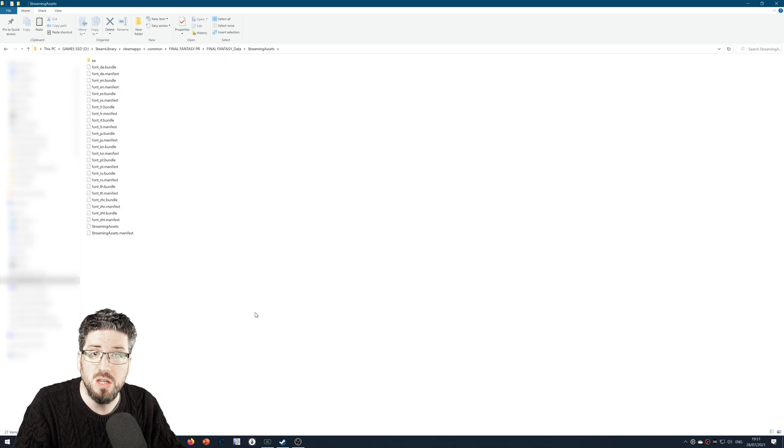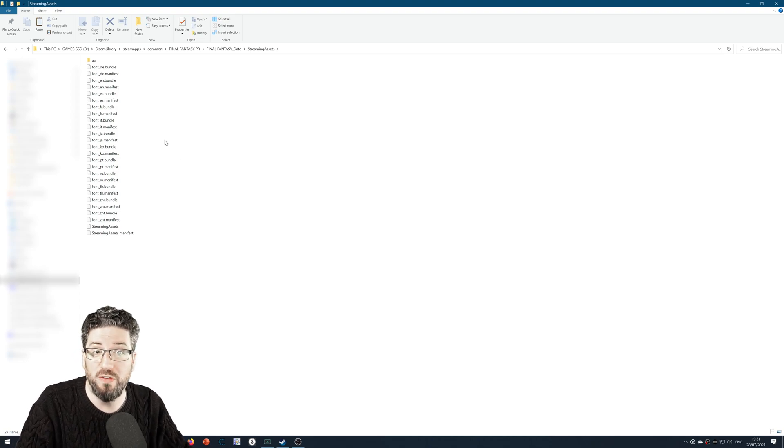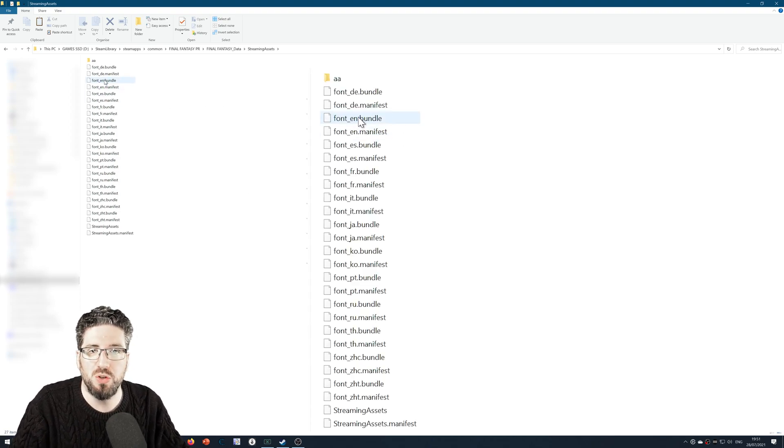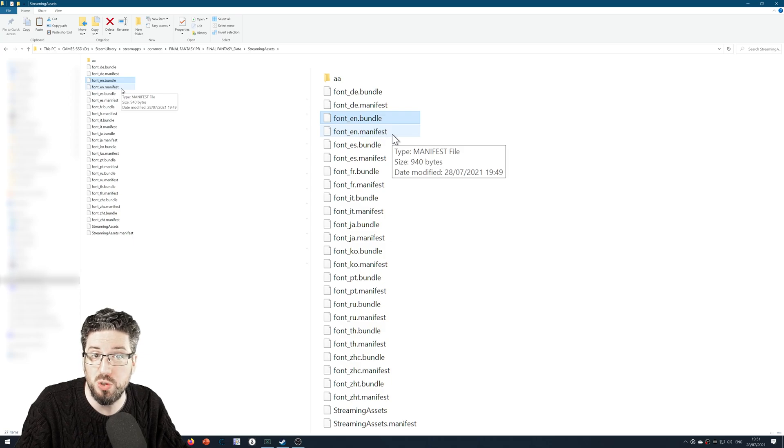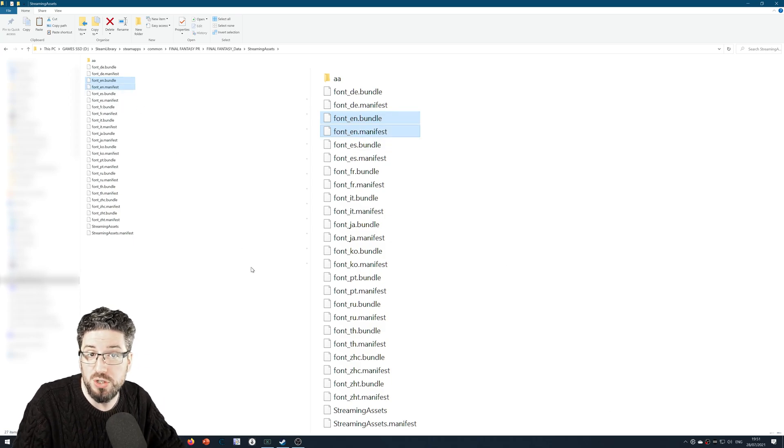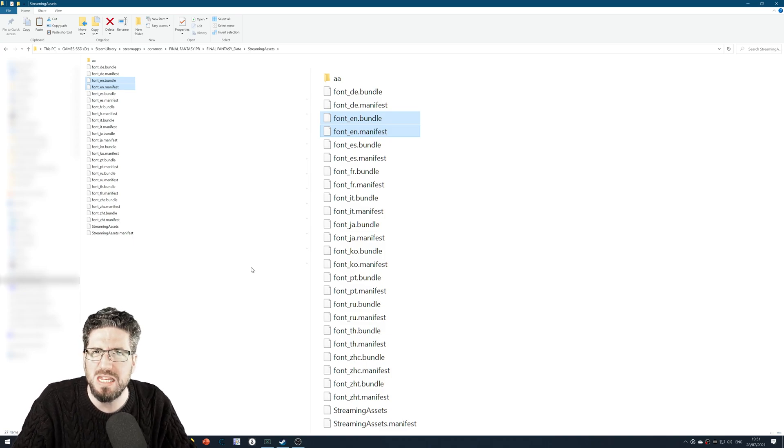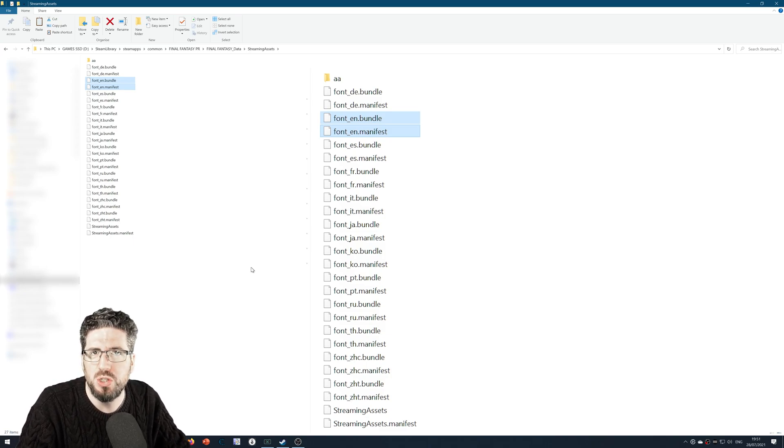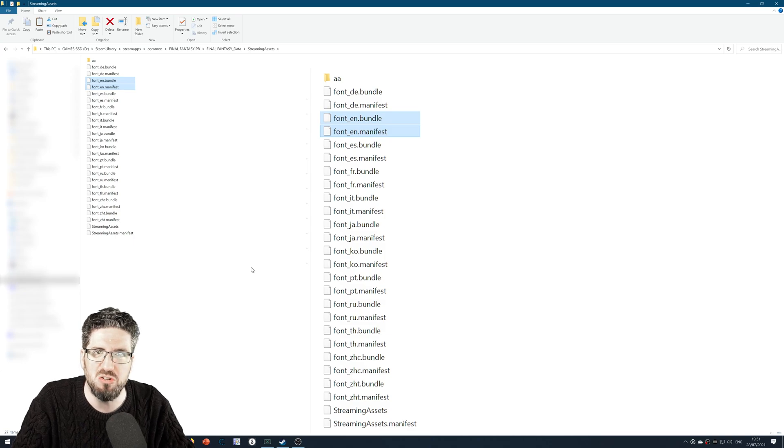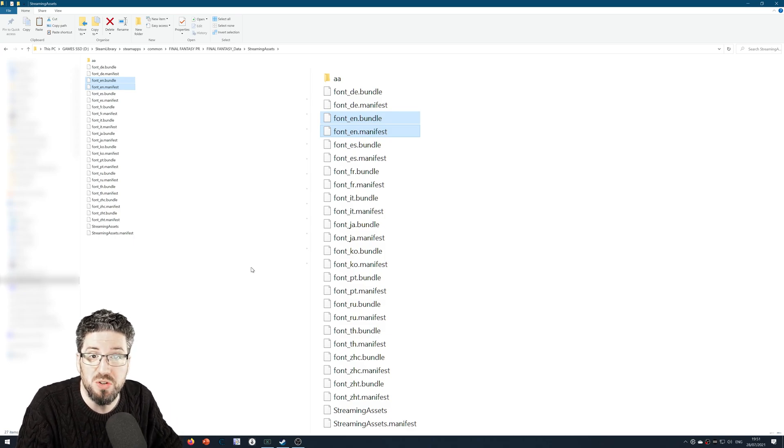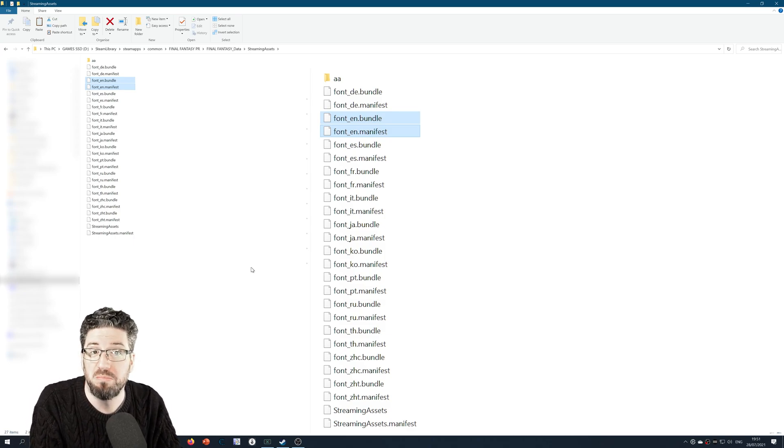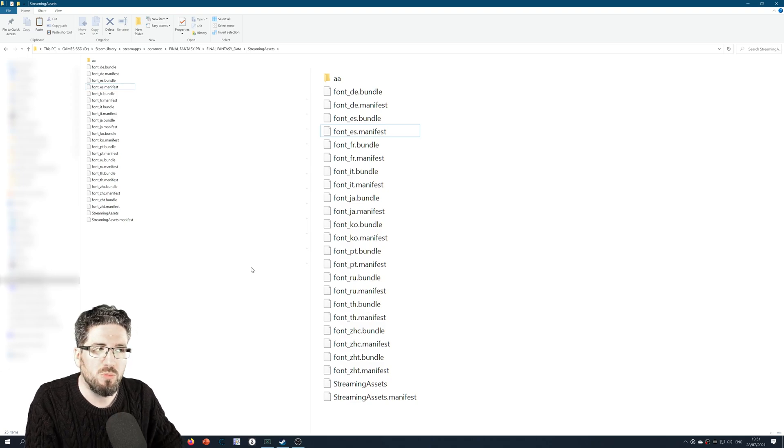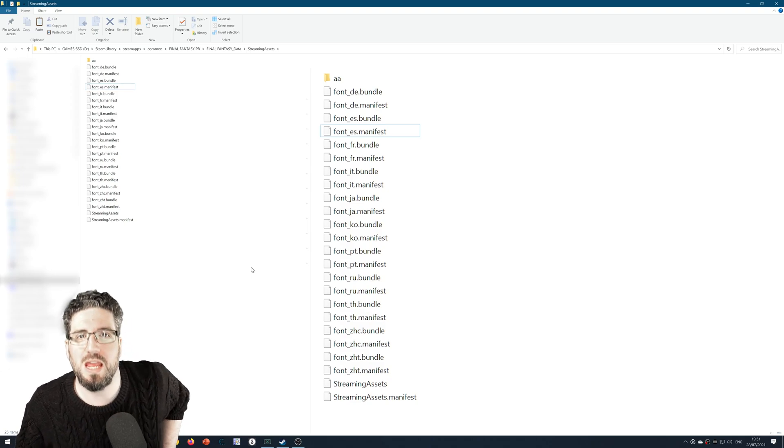You want to highlight font_en.bundle and highlight font_en.manifest, and you can back these up to your desktop or wherever. The game's only 630 meg, so you might not even want to do that. I'm just going to delete them. They're gone.